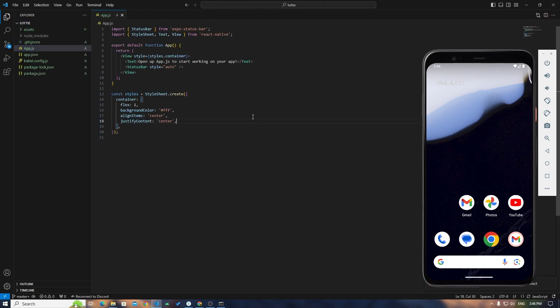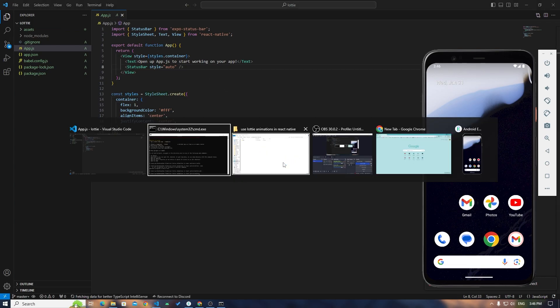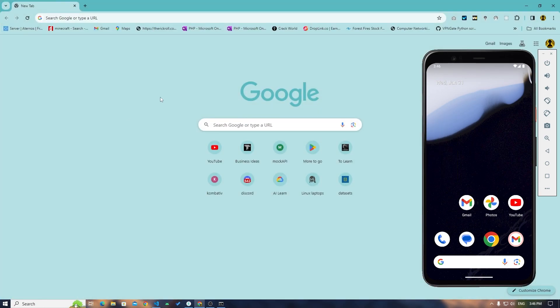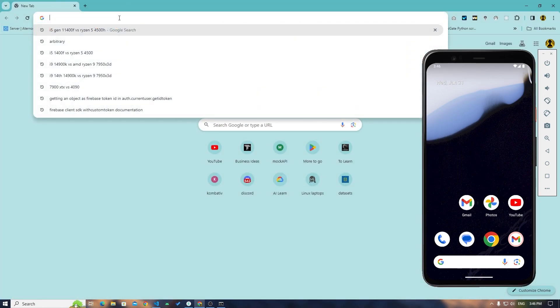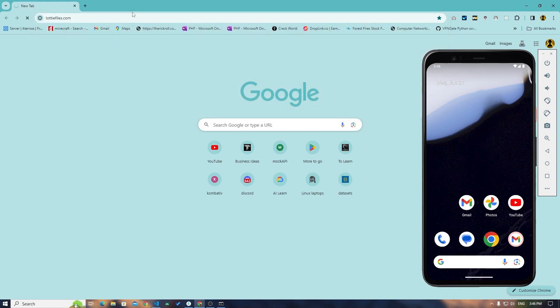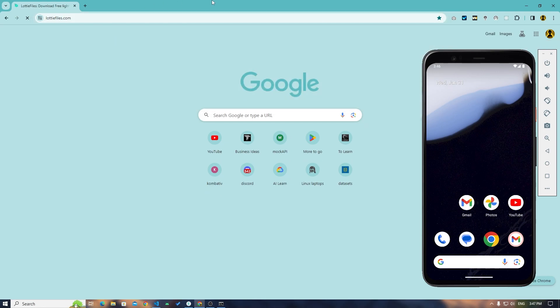In App.js we are going to do everything in this file because we don't need anything else. We're just trying to show how you can use Lottie animations in React Native. I'll go on LottieFiles.com.